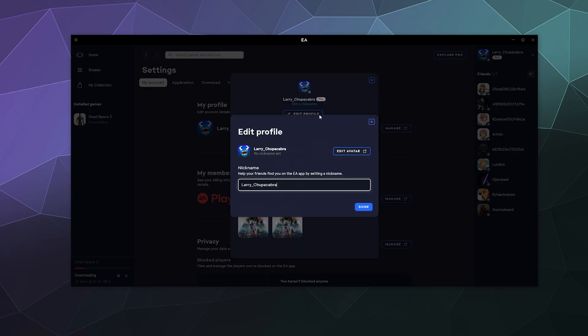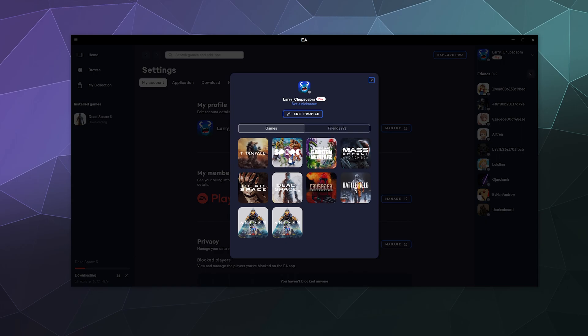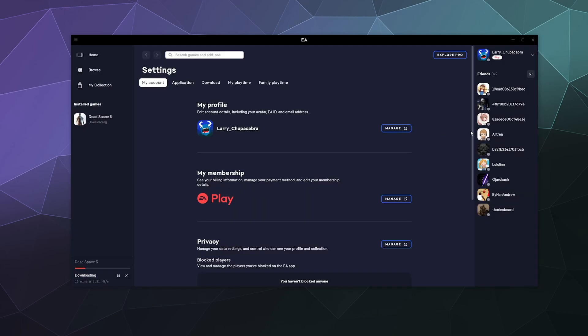From here, you can edit various information like I can give myself a different screen name, different little nickname. You can also see what games I play and also what friends I have on my friends list.